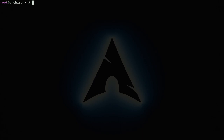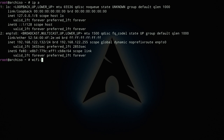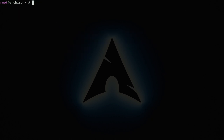Let's check our internet connection by typing `ip a`. I have an IP because my computer is connected with an ethernet cable. If you have Wi-Fi, you can type `wifi-menu` and select your network, enter the password, and you'll be connected. Once that's done, synchronize the network time protocol by typing `timedatectl set-ntp true` and hit enter.